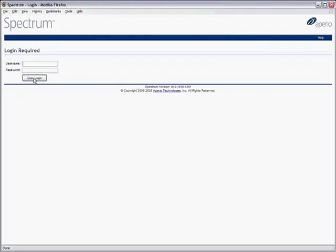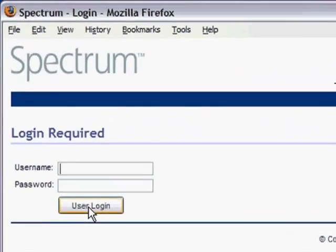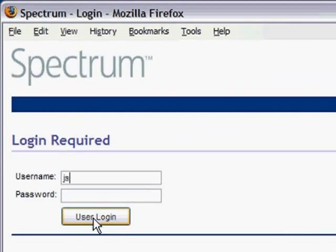Pathologists can now read slides anytime, anywhere, as soon as they are scanned. Log securely into Aperio's web-based digital pathology information management system, Spectrum.